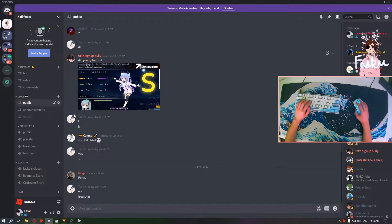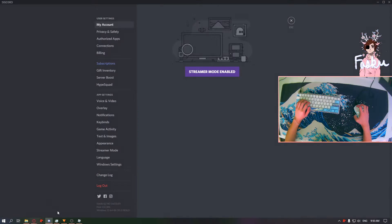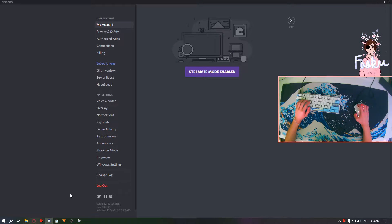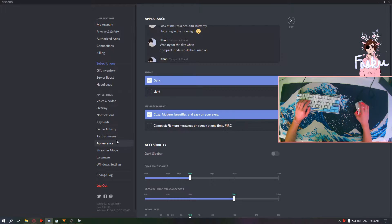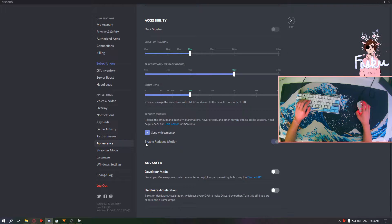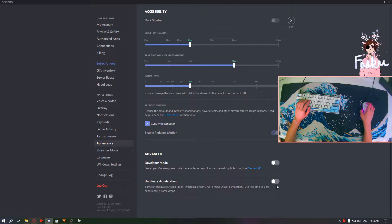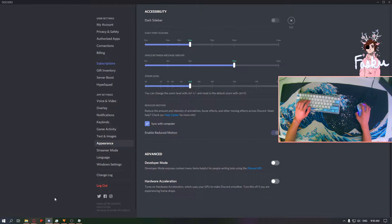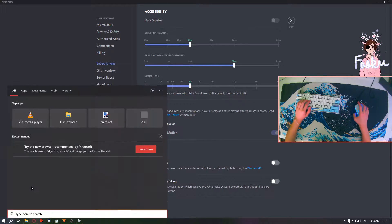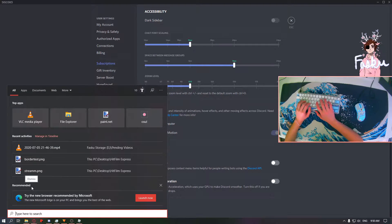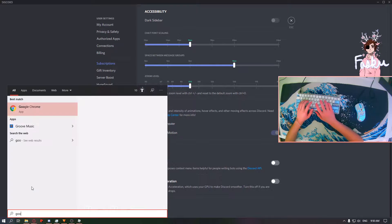Going to Discord, go into your settings and go into appearance. Scroll down until you see hardware acceleration and you want to make sure that's turned off. It's the same for Google Chrome.